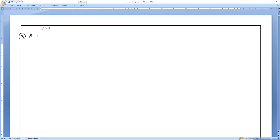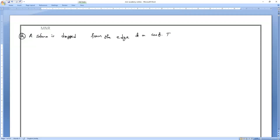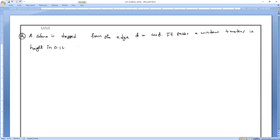Write this: a stone is dropped from the edge of a roof. It passes a window four meters in height in 0.1 seconds. How far is the roof above the top of the window?